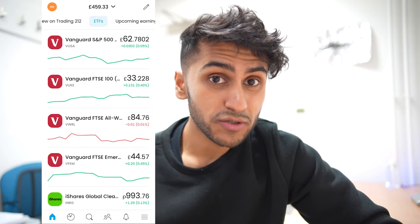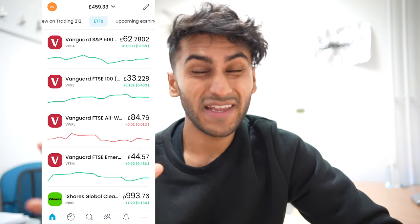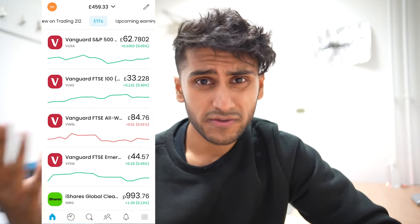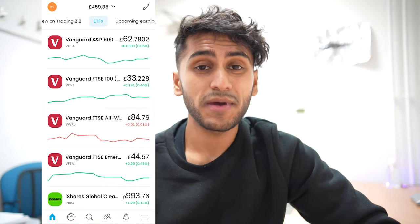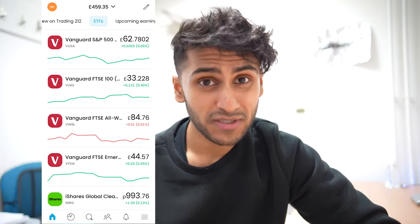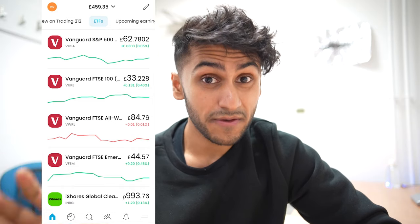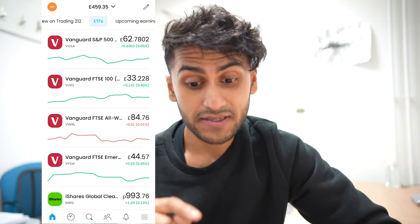I recommend as a beginner to look into investing in ETFs, because ETFs are basically a collection of companies — a collection of stocks — that give you a lot of diversity and reduce your risk in investing. If you imagine investing in one company such as Tesla, if something bad happens to that company, you're likely going to feel a big loss and could ultimately lose all your money.